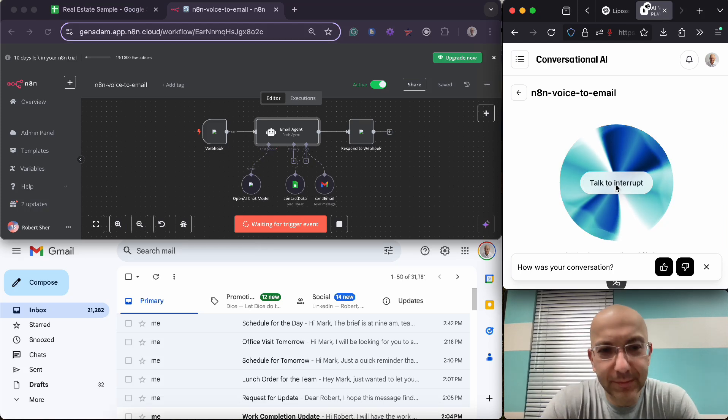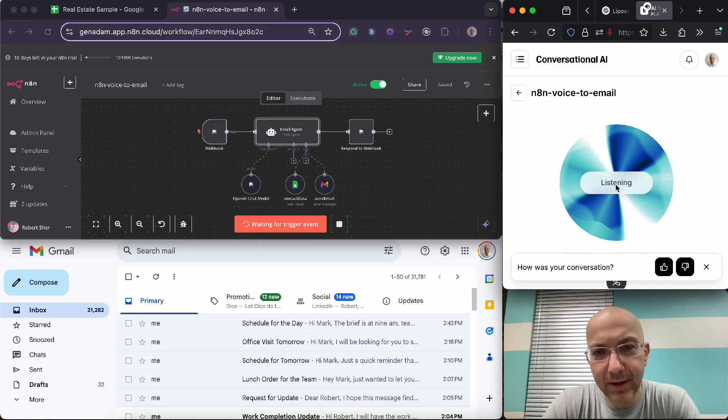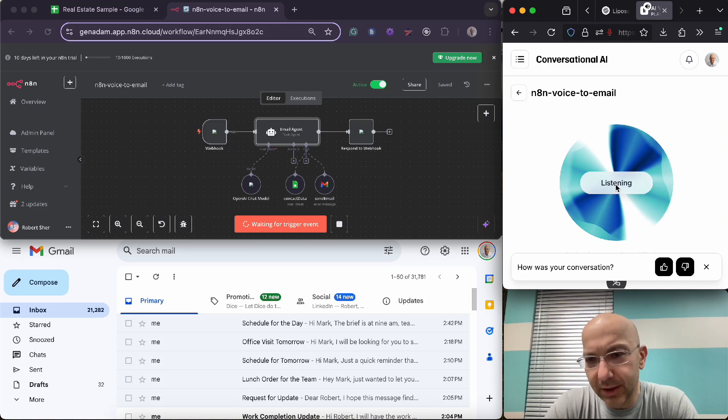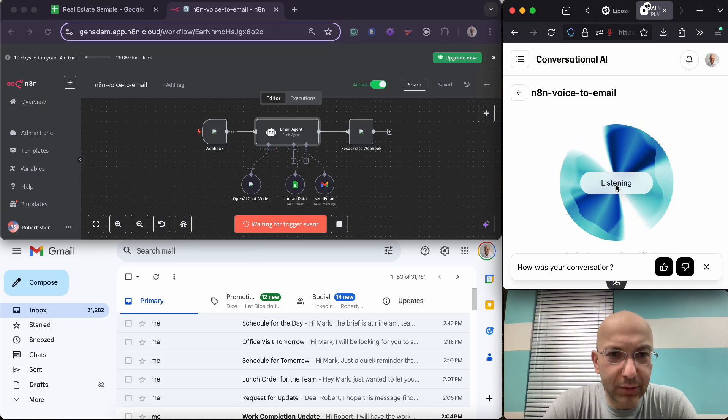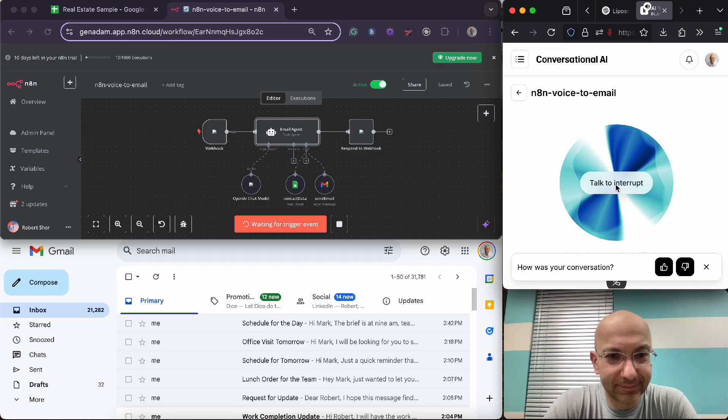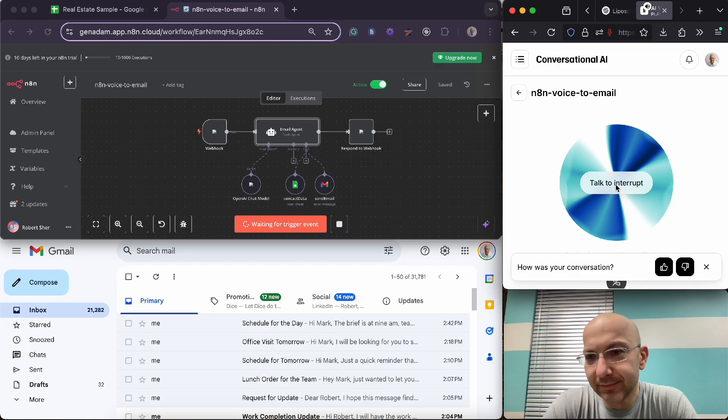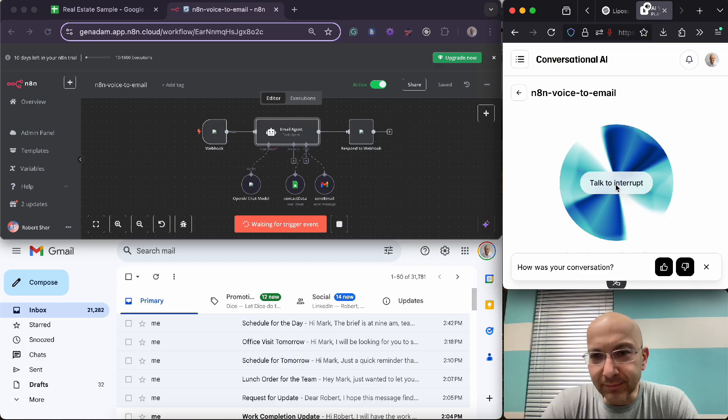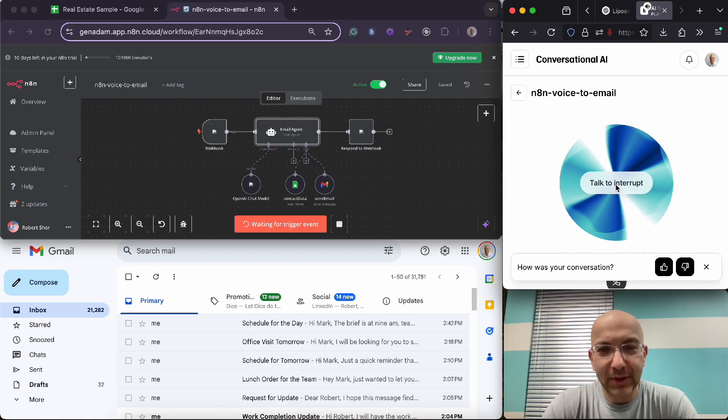Hello, this is Derek. How can I assist you? Hi Derek, can you send an email for me? Of course, I'd love to help you send an email. Who is it going to and what's it about?